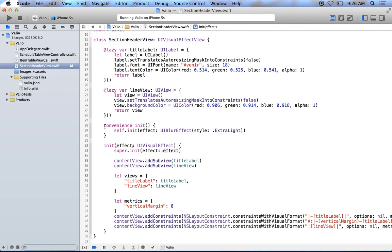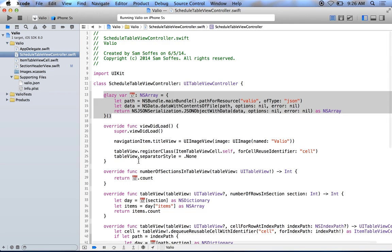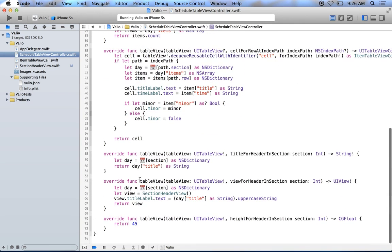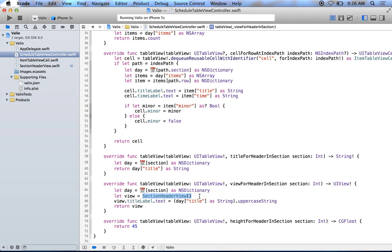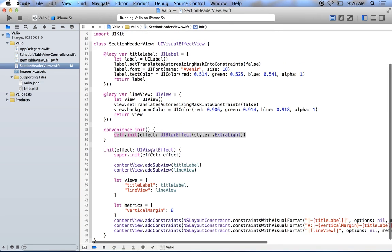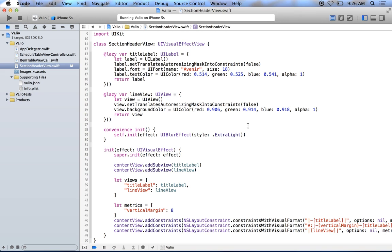So you can make a convenience initializer, which is a kind of a funny keyword. I have a really hard time spelling. But you can call self init here and pass in the effect. So now whenever I initialize it, I can just set it right here. I don't have to pass in any options and it'll automatically set it up for me, which is really nice. So I can use the same effect everywhere.